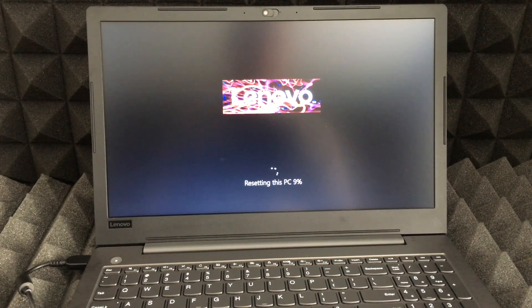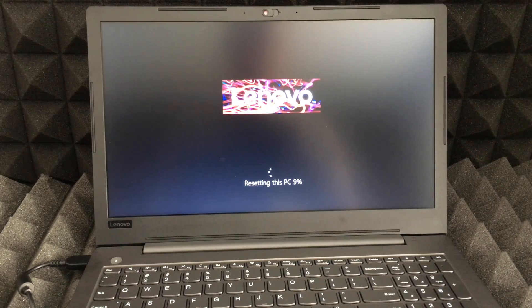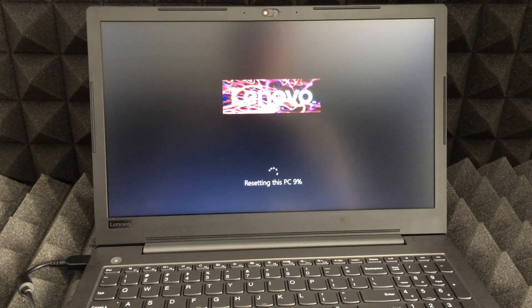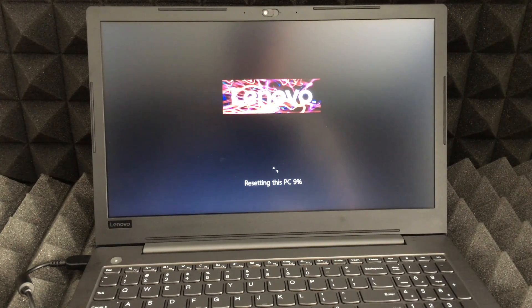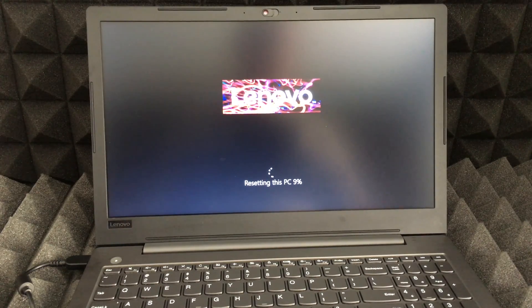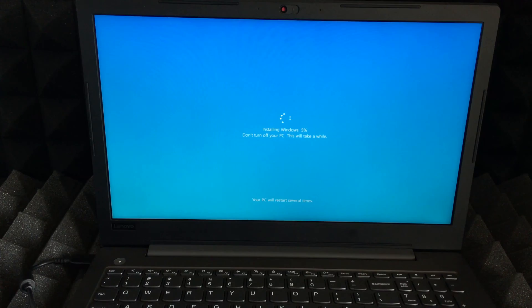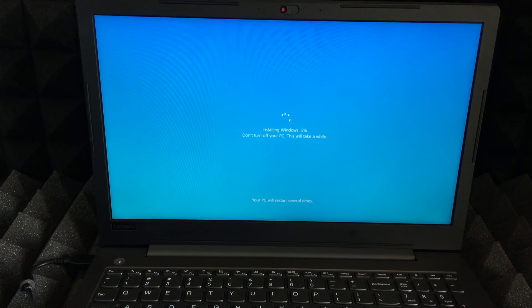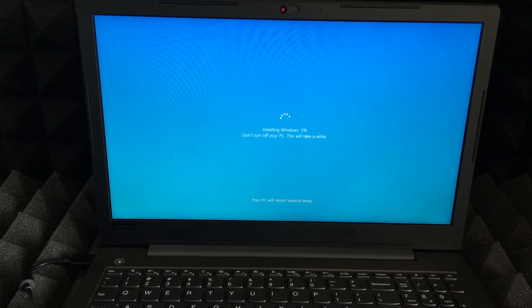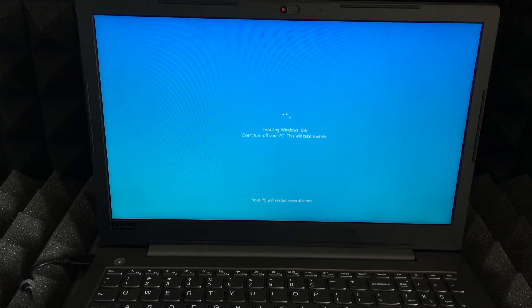The next screen we should see is this: the logo, plus it's supposed to say Resetting your computer at whichever percentage. Okay, so our next screen would be this. Once that completes, you'll see this and it will take some time.